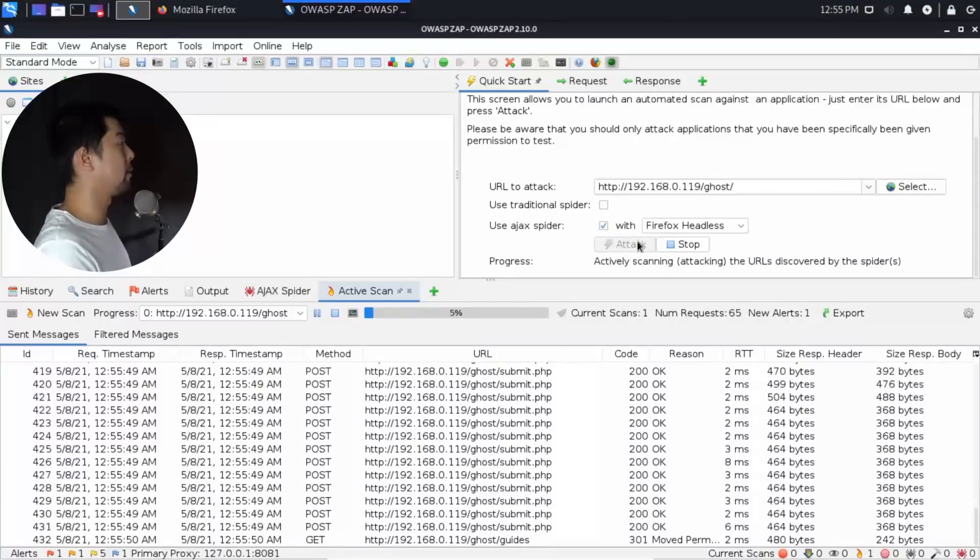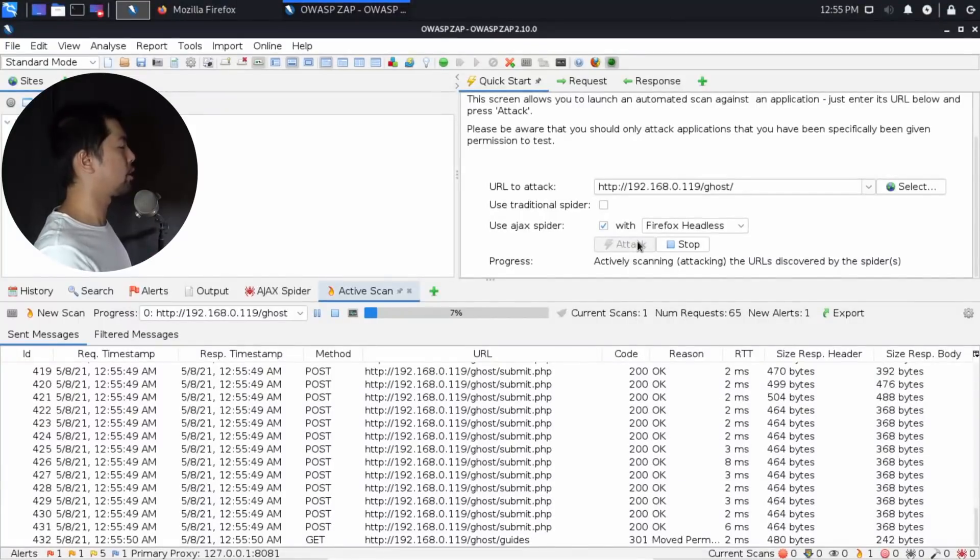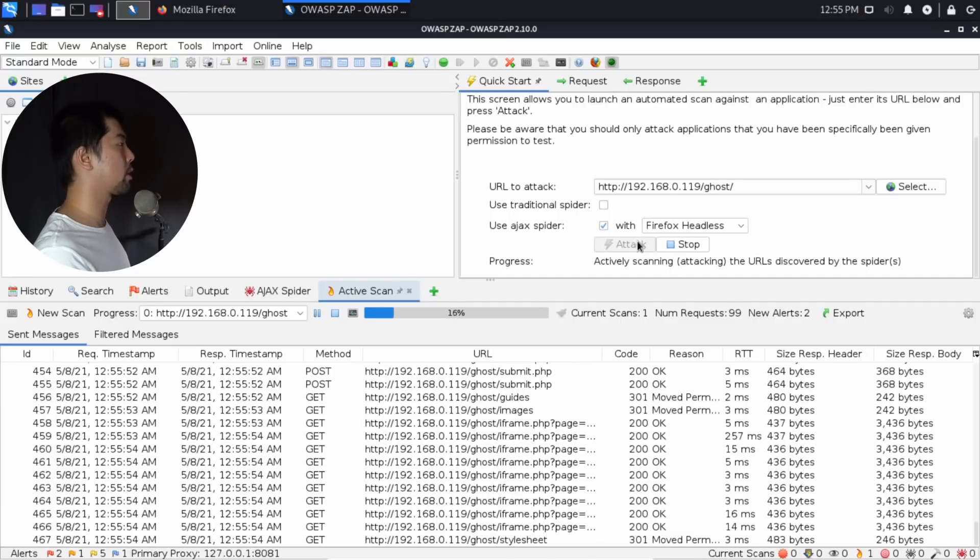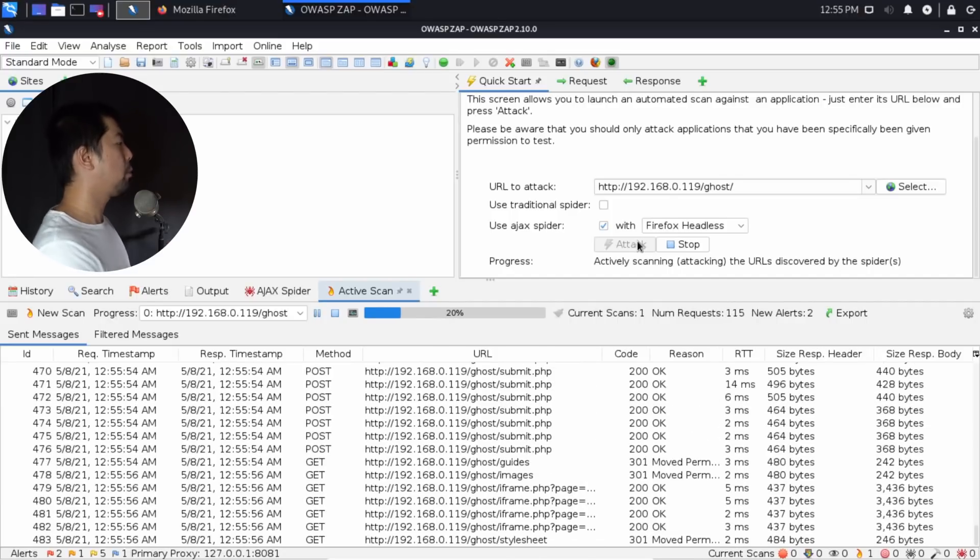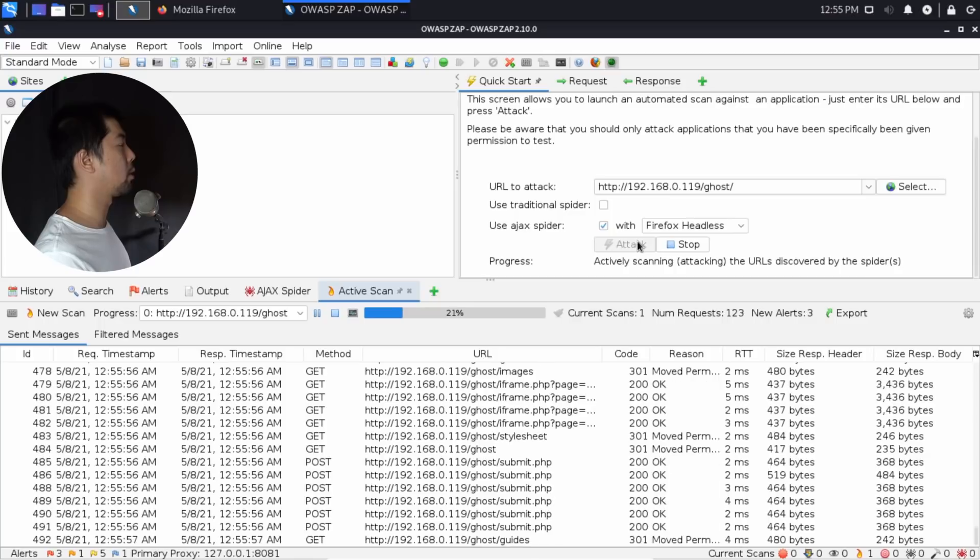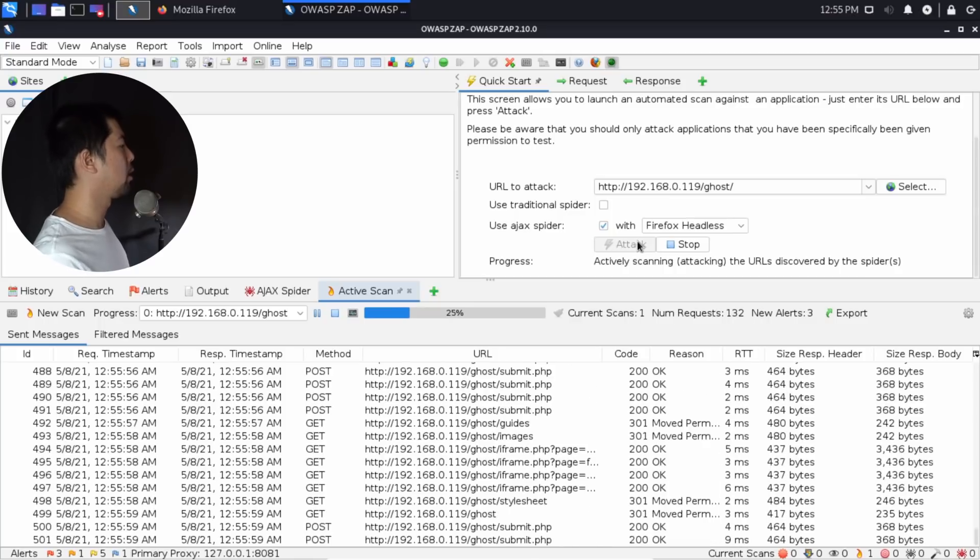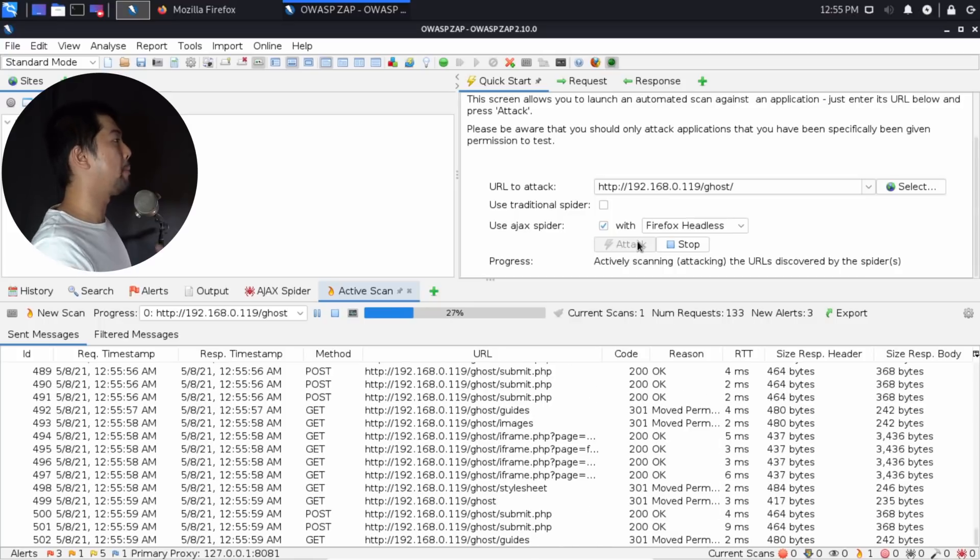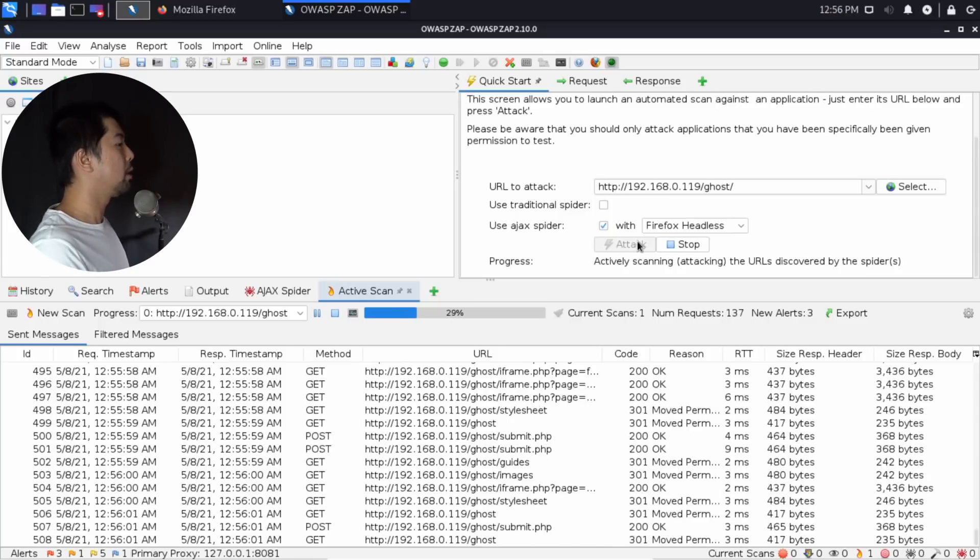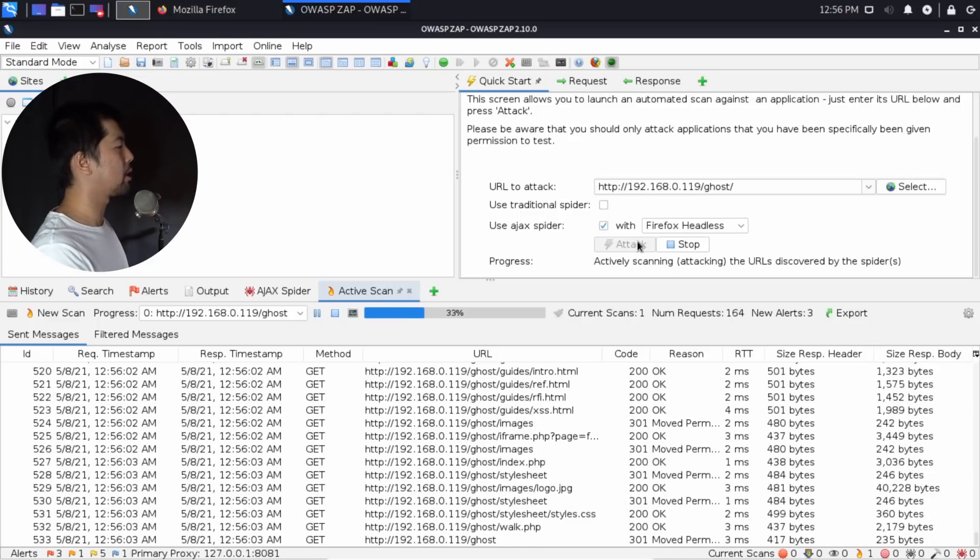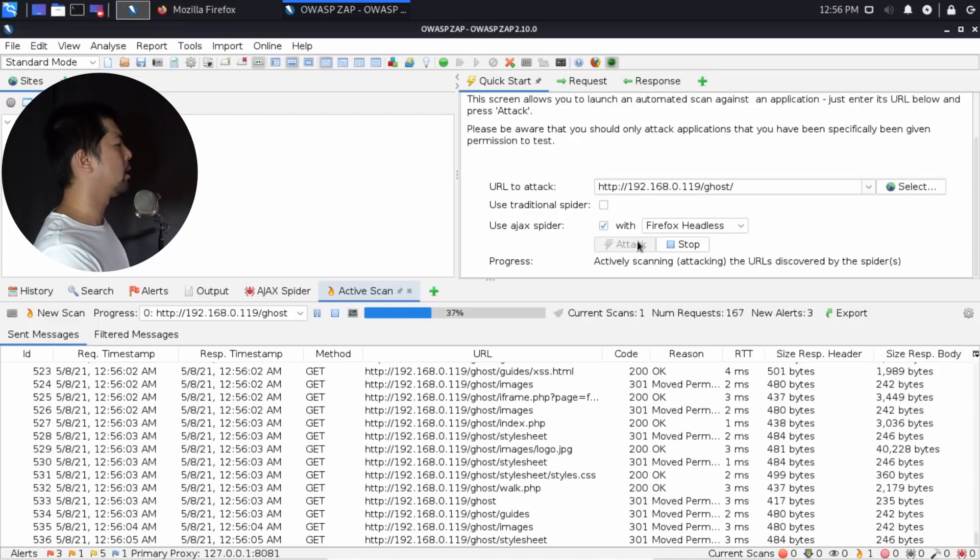Right here, we have completed spidering, which means we have identified all of the assets and resources inside this website. So now what we are seeing is what we call an active scan. This is the part where the payloads are literally injected into the website, either into the input forms, into the URL, and so on.